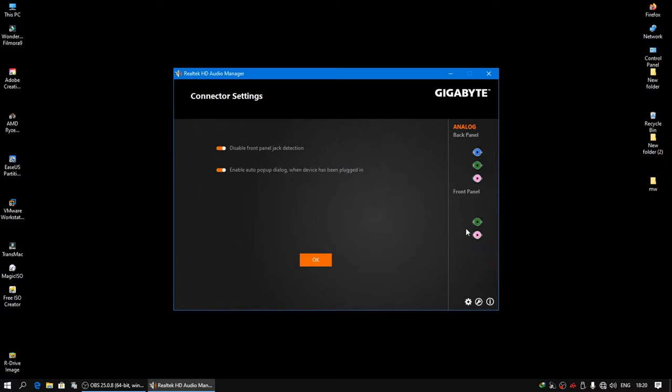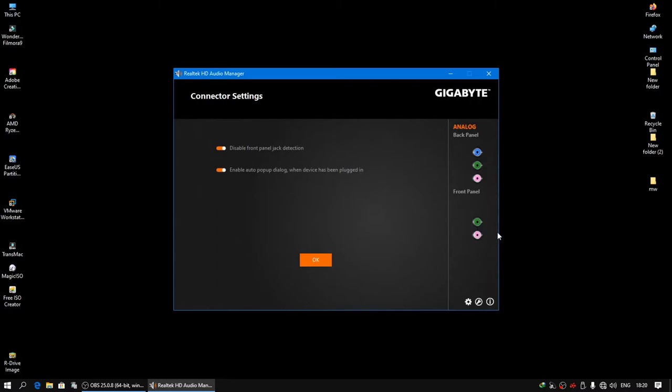Now in the front panel you can see the two ports. The green port is opted for headphone and the pink color port is opted for mic. This is all default in all PCs.